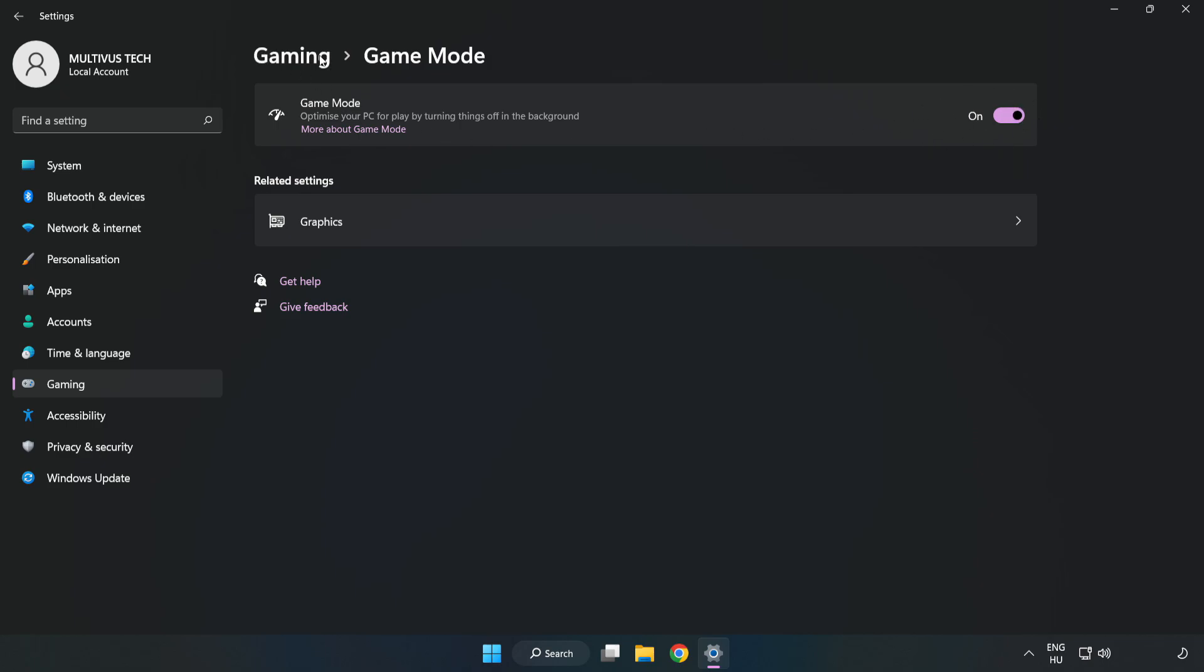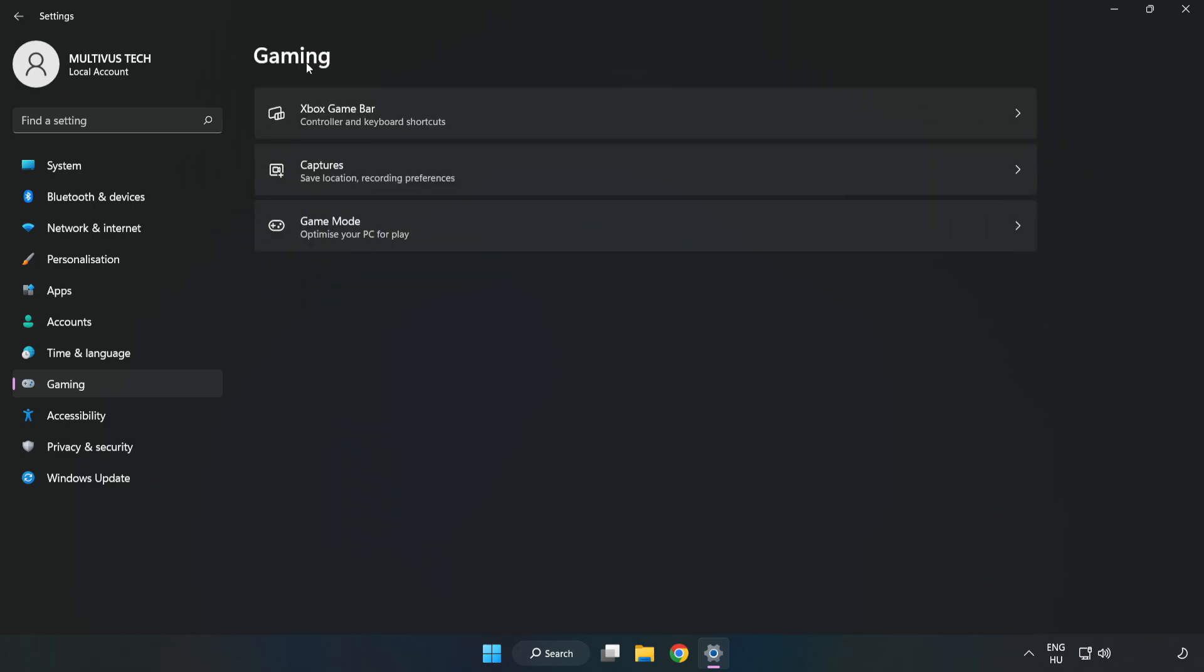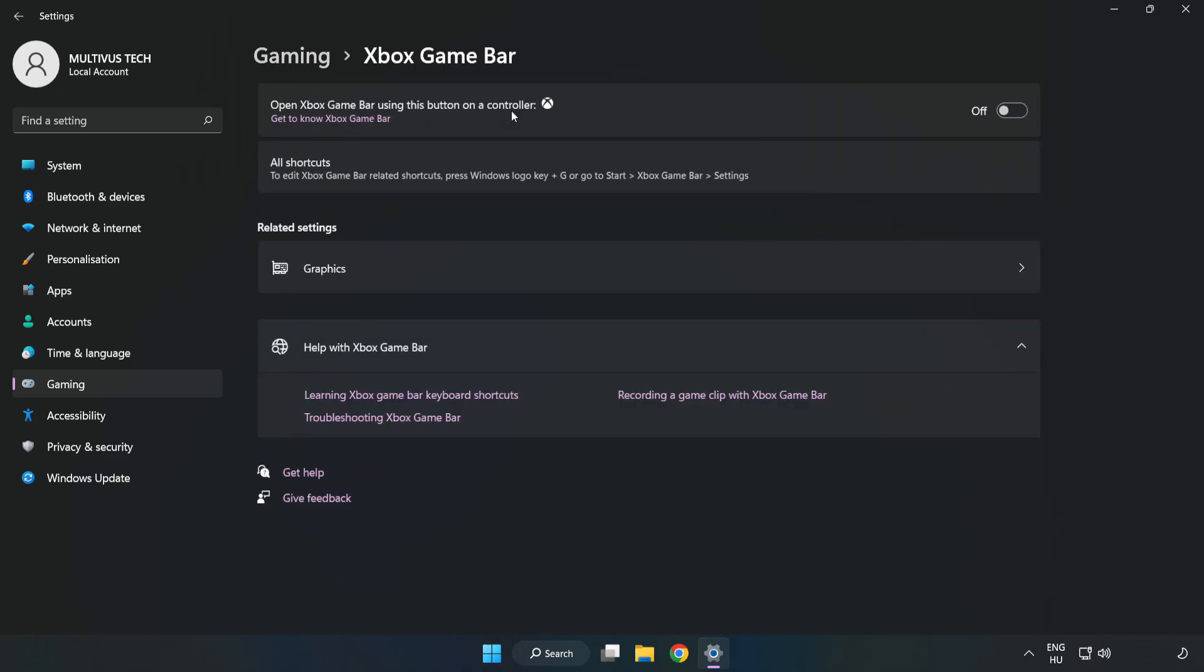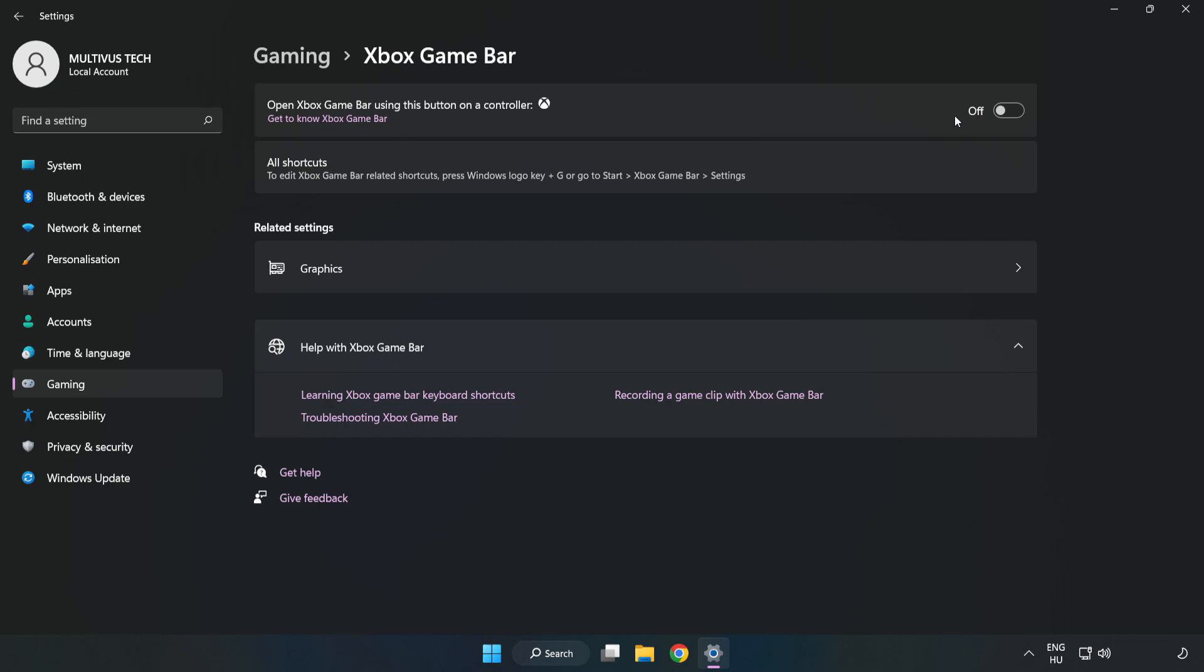Click gaming, click Xbox game bar, and turn off Xbox game bar. Close the window.